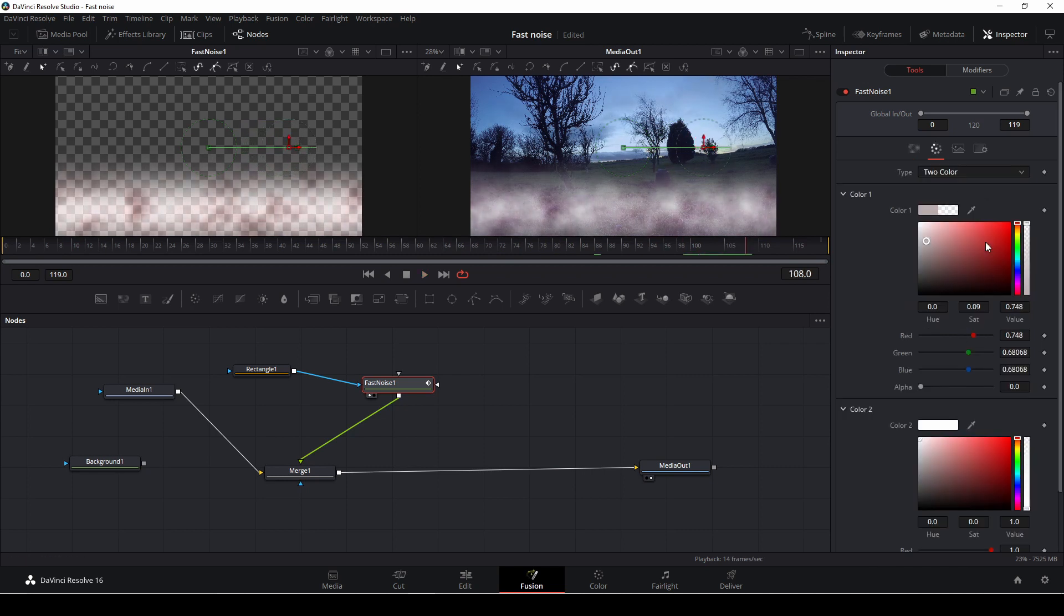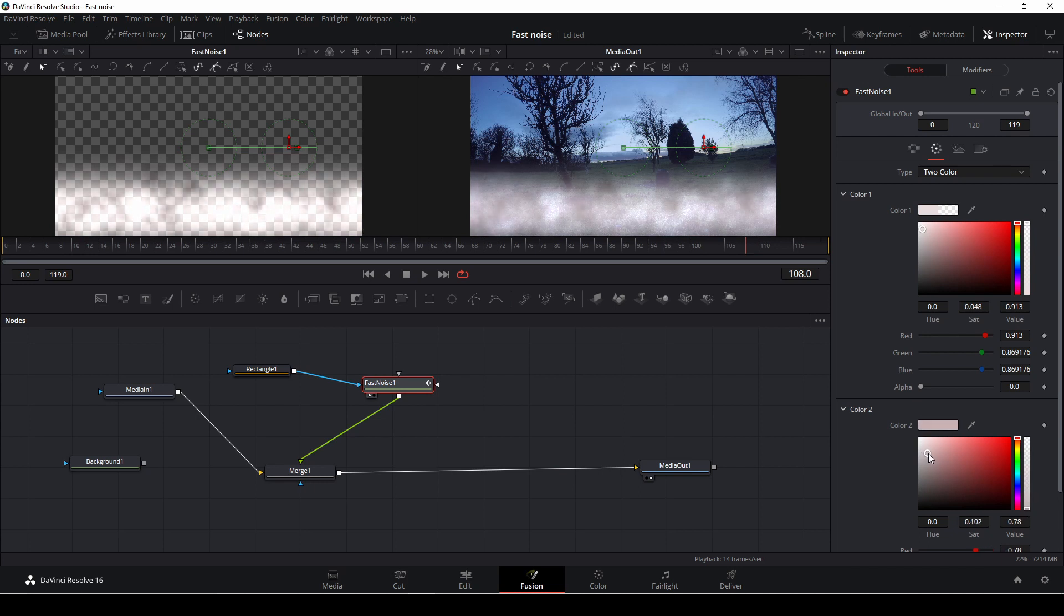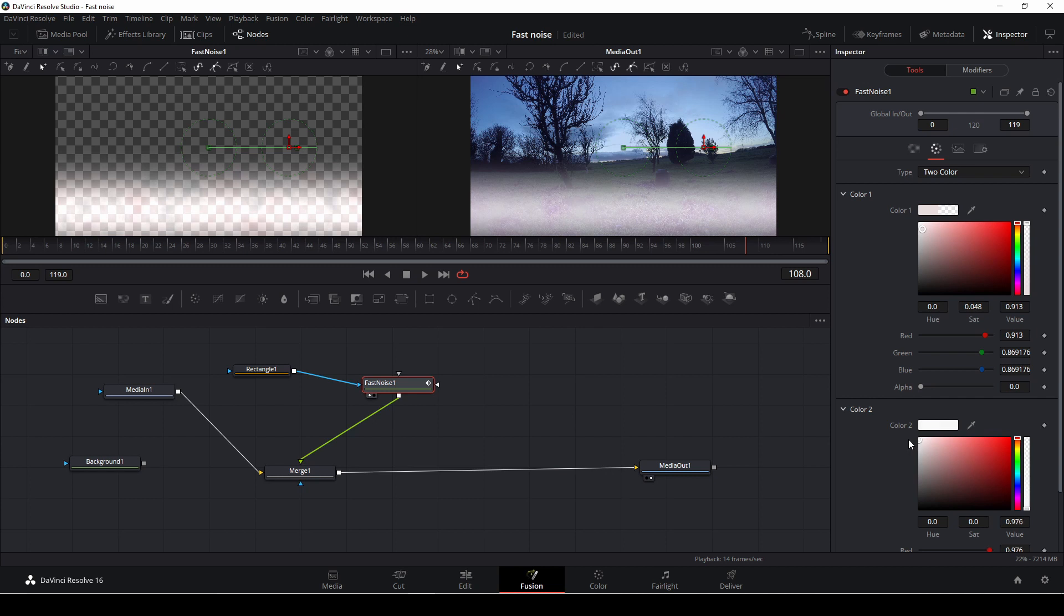And again, I'm also going to change up the color just a bit. So now we have something like this instead.